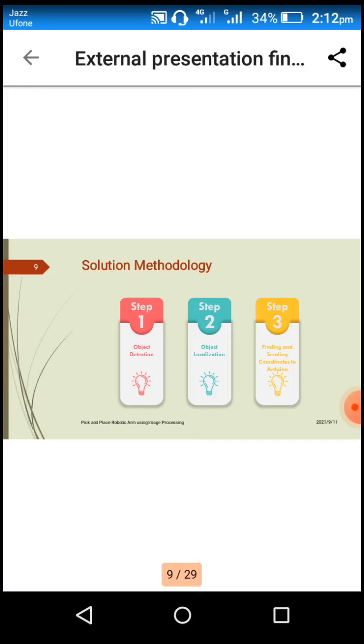In order to detect and localize the object which is to be picked up and placed on the desired location, we are using the HSV color filtering, in which colors are identified based on hue, saturation, and value. In order to identify the desired object, we are using the higher and low ranges to identify that particular color object only.